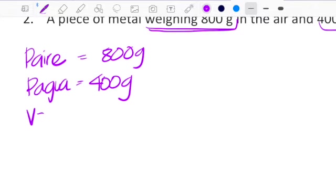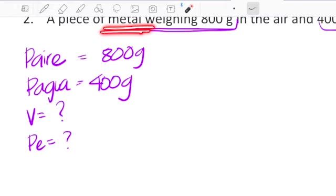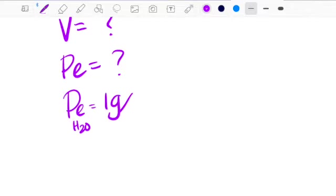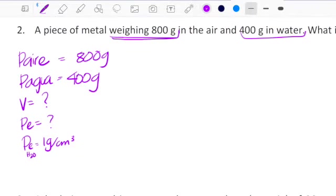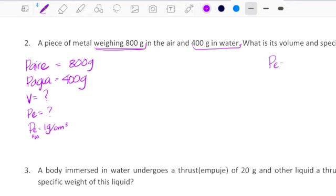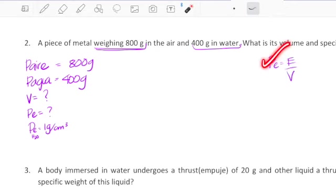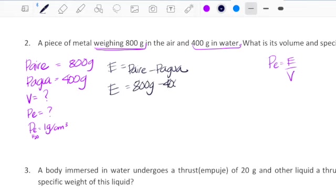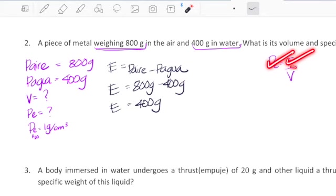They're telling you that you want to find the volume and the peso especifico. This peso especifico is of the metal, not of water, because the one of water that you should always know is 1 gram over cubic centimeter. So, if you have peso especifico equals empuje divided by volume, we have the peso especifico of water, and if we find the empuje, then we can get the volume. Let's find the empuje first. The empuje, or thrust, is equal to P-aire minus P-agua, so empuje equals 800 grams minus 400 grams — an empuje of 400 grams. Now that I have empuje and peso especifico, I can find volume.